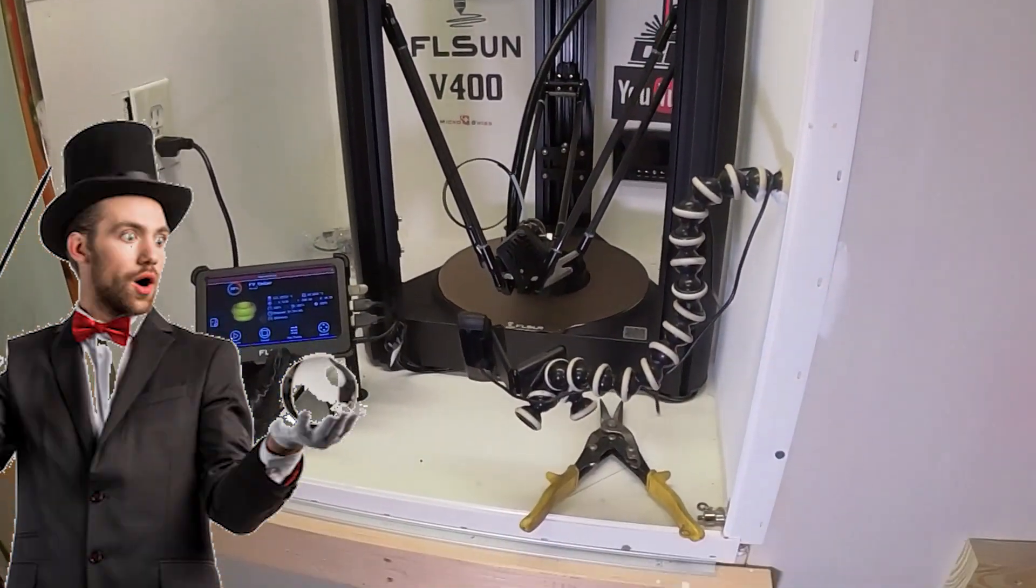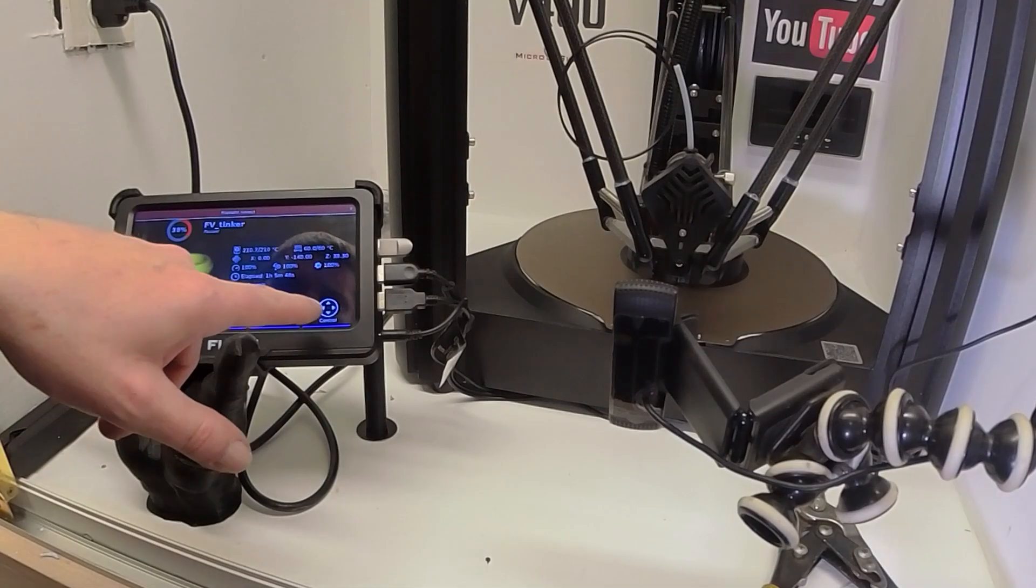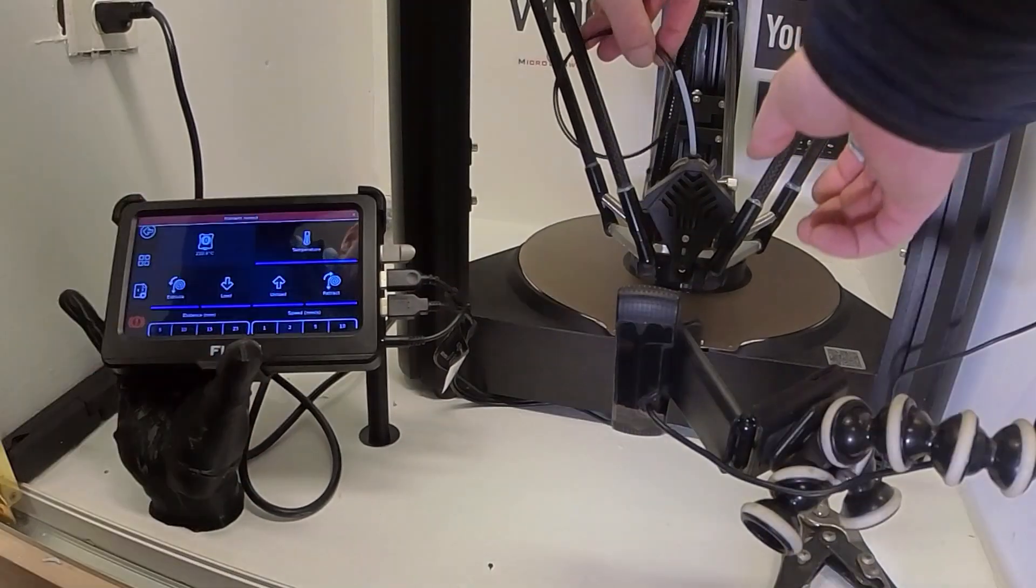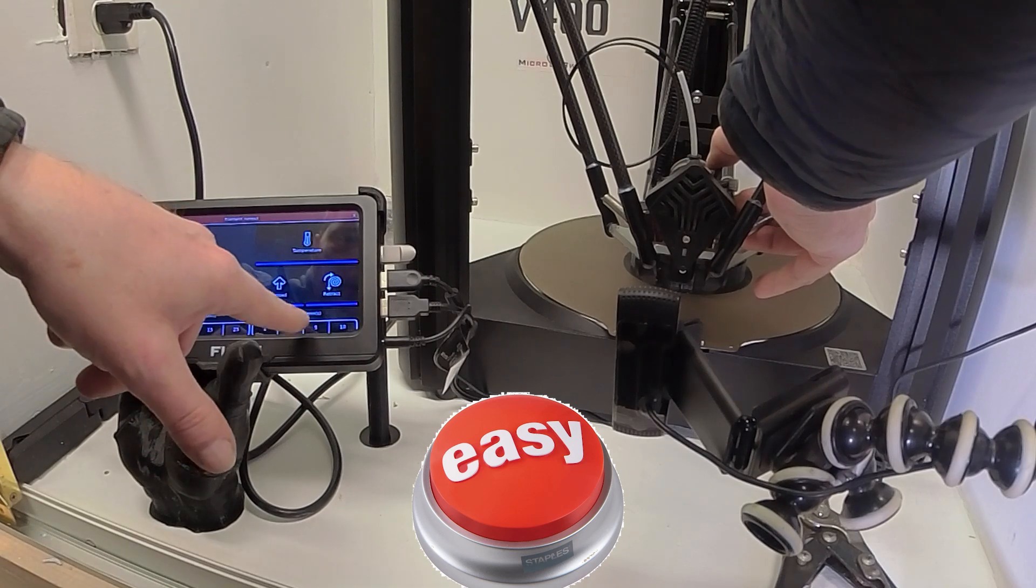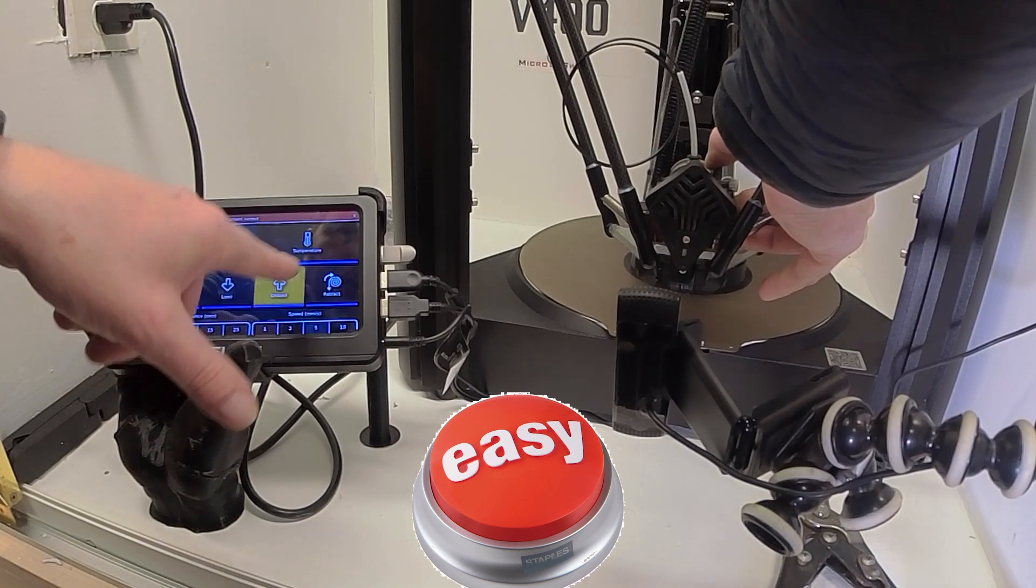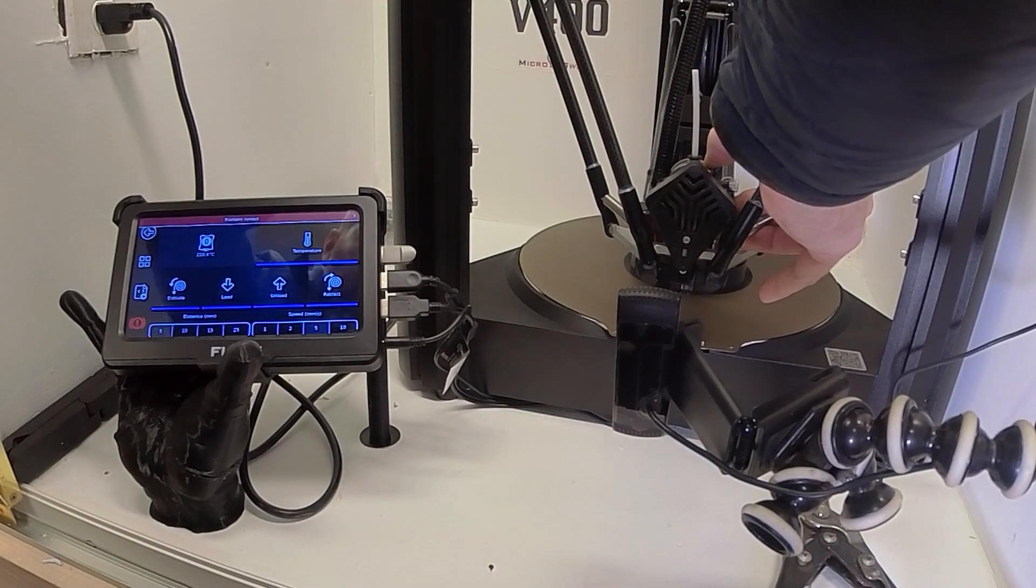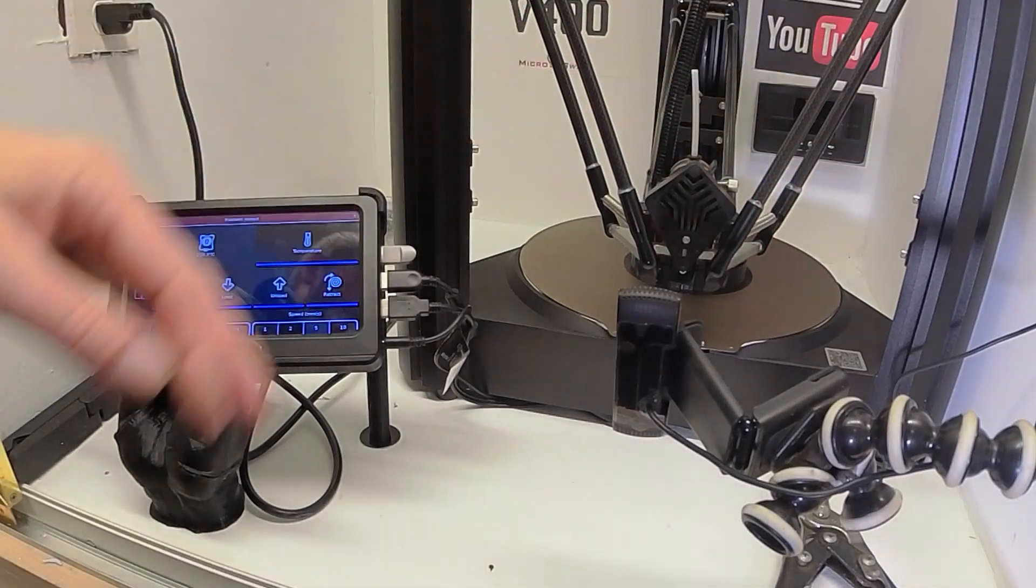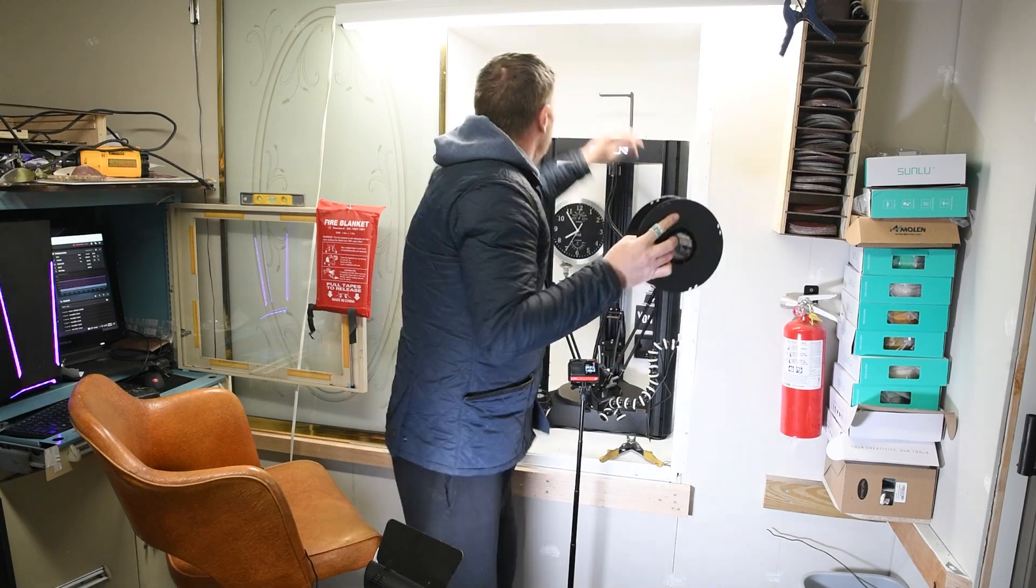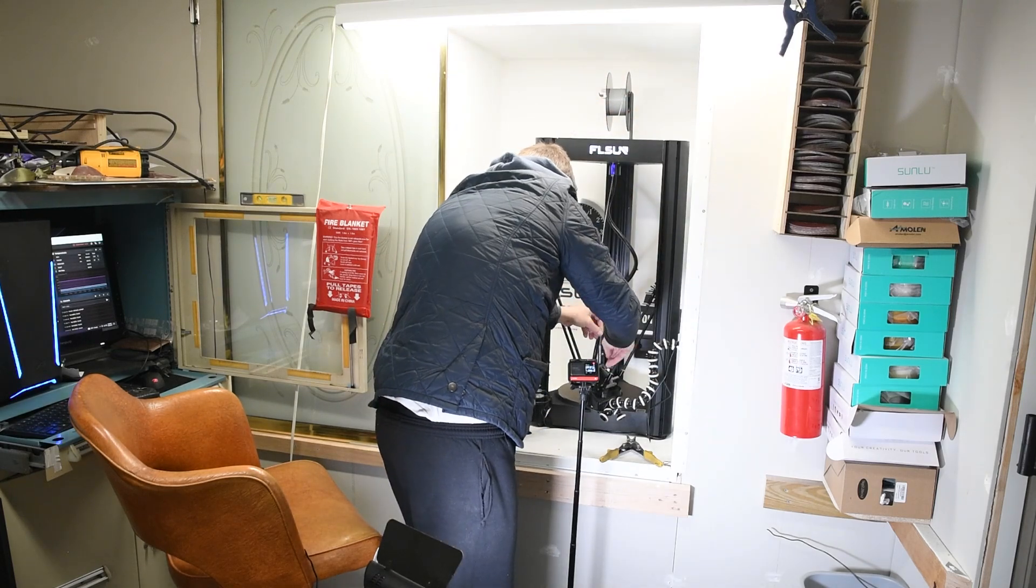Yep the machine's come to the front and stopped on its own. So what I'm gonna do is I'm gonna go to control, extrude. I'm gonna hold this, just hold this button, press unload. I'll do five millimeters unload and that's that unloaded.